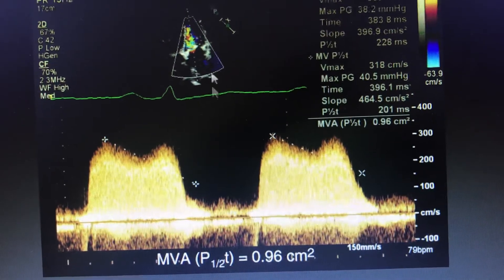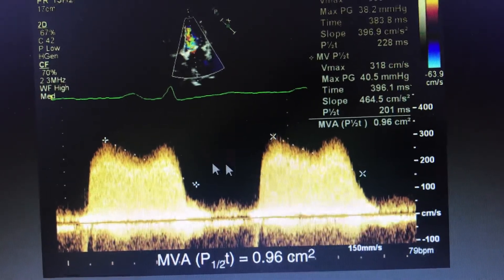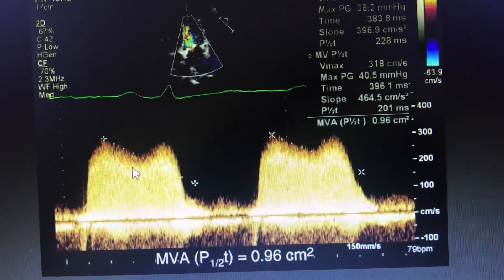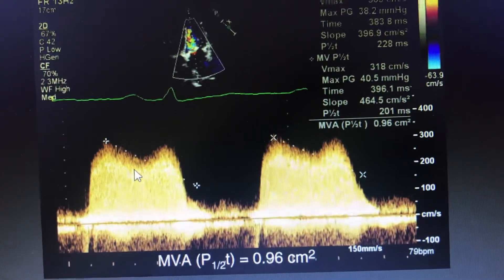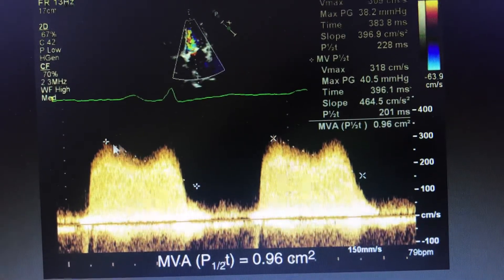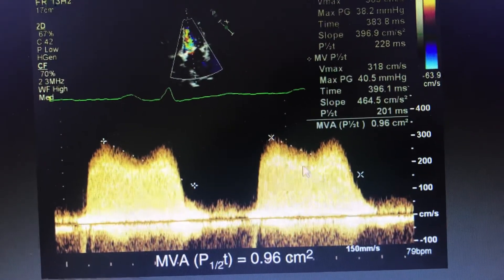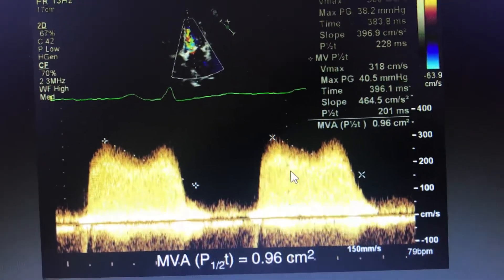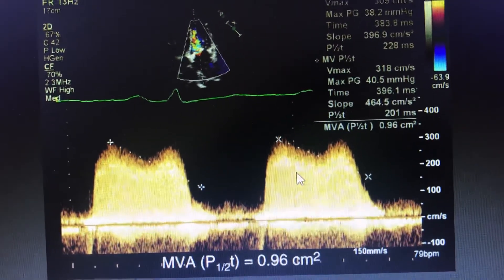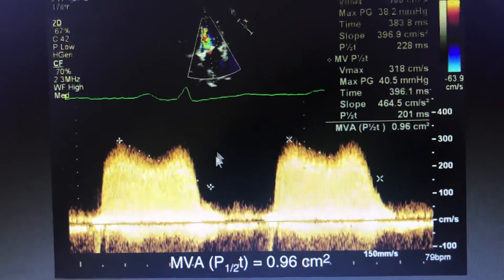If there is no mitral stenosis, that would signify most probably diastolic dysfunction, but here there is a huge mitral stenosis. So this much EF slope will never be seen in actual diastolic dysfunction.